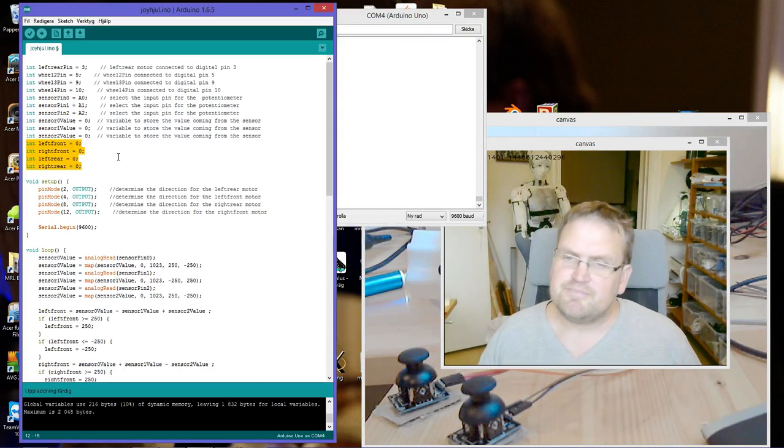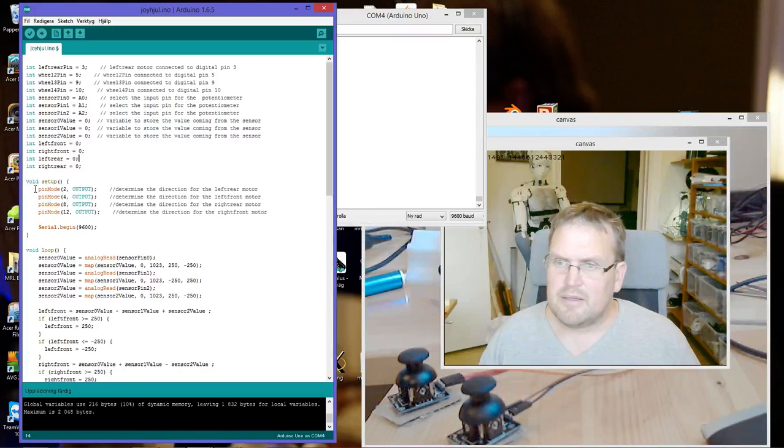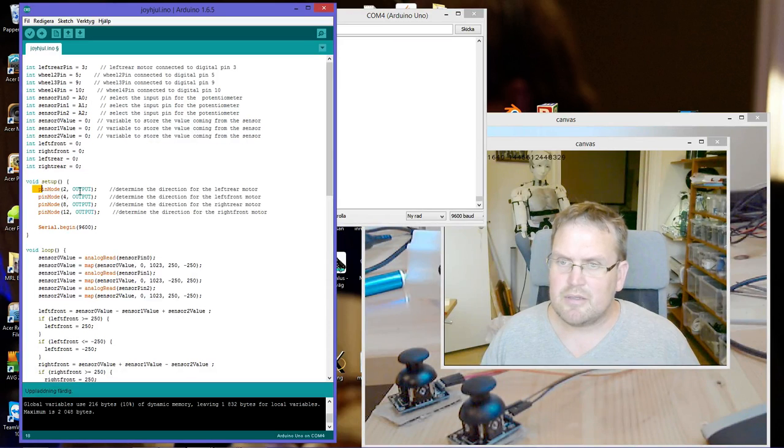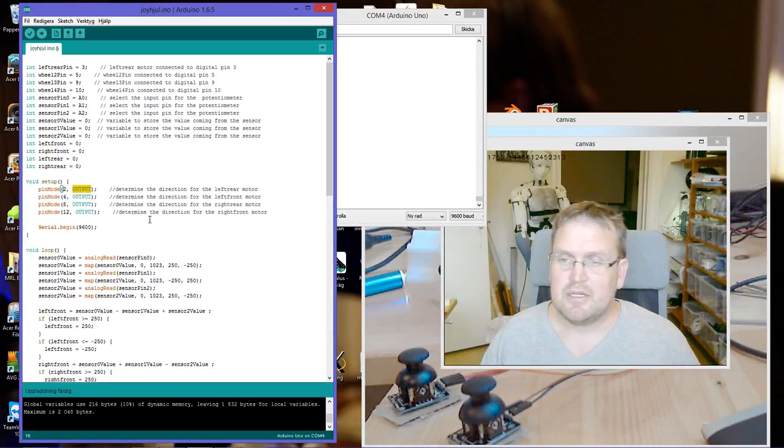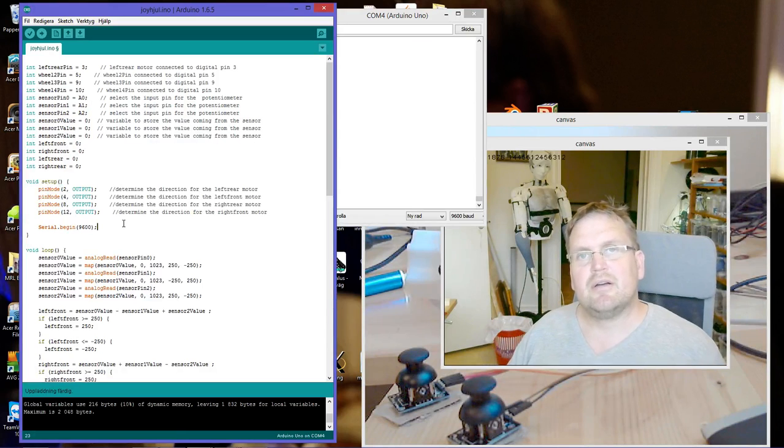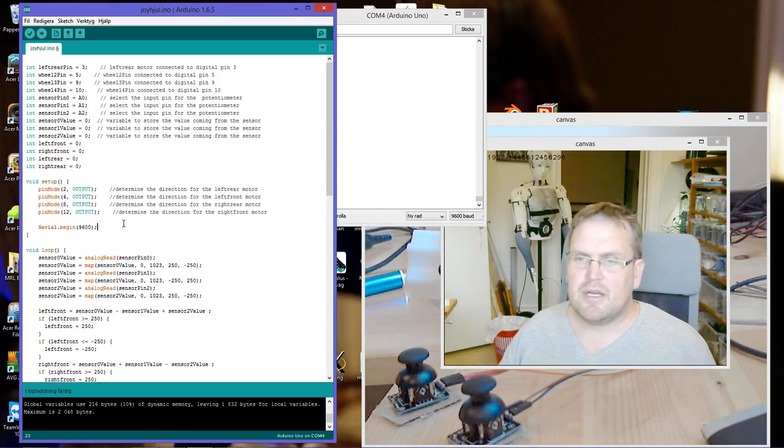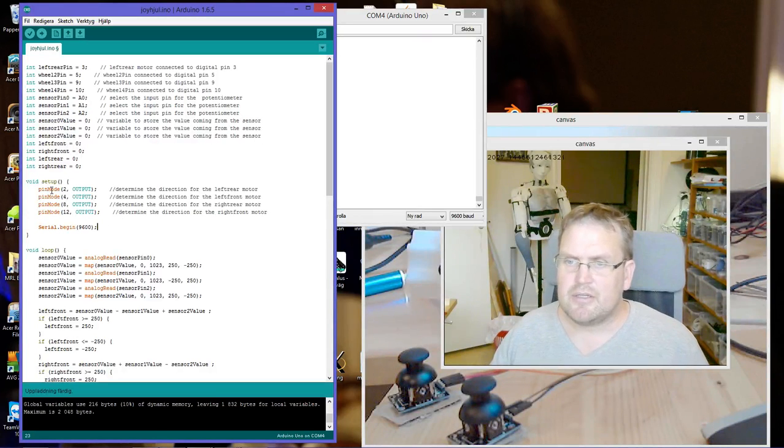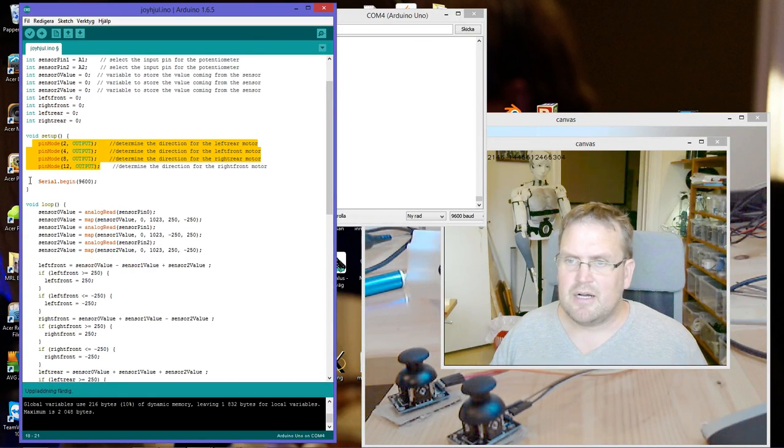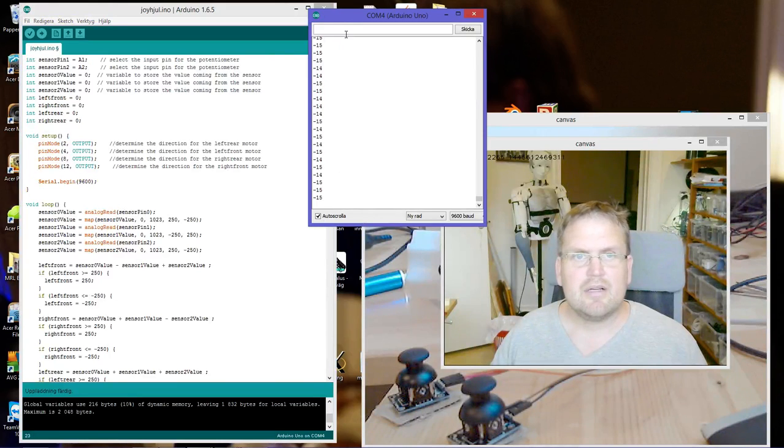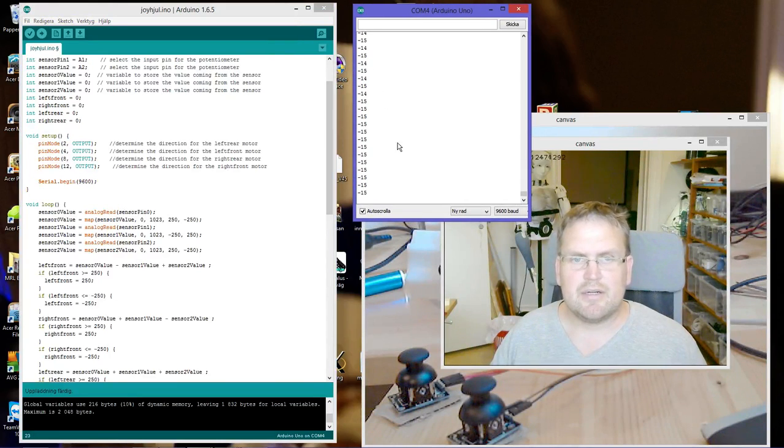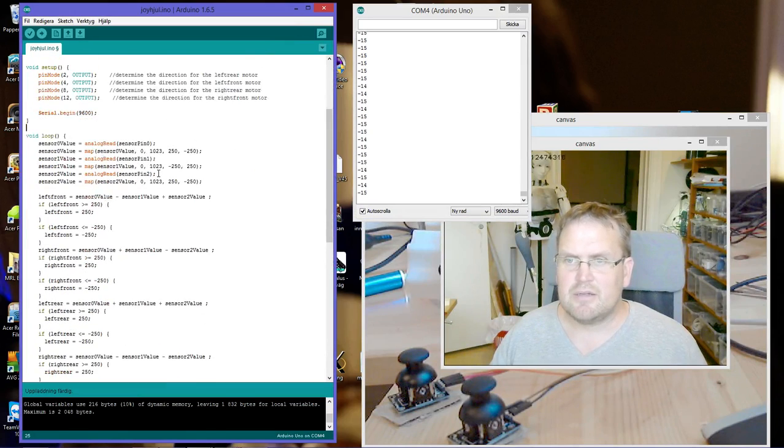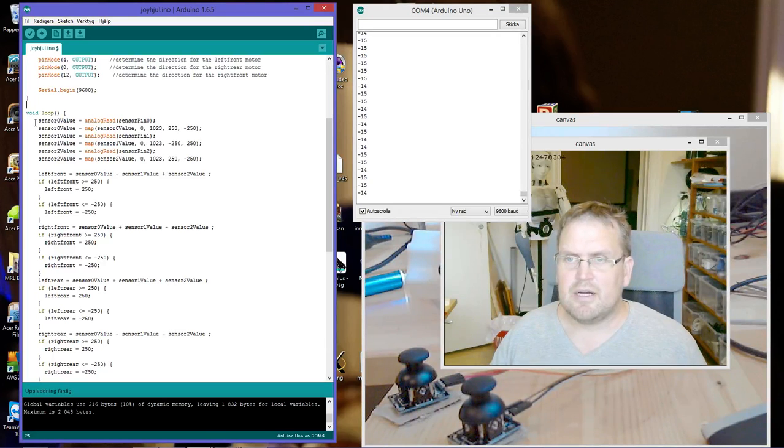In void setup, I make pin mode to output. That is the pin that sets the direction of the motor, which way to turn. There are four pins of those. And then serial begin so I can have the serial window here and check the values.